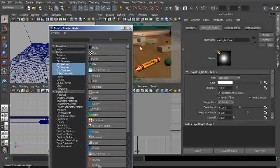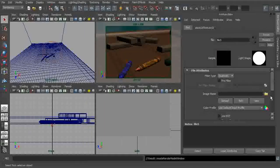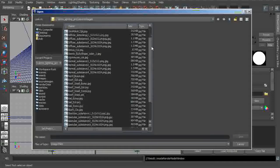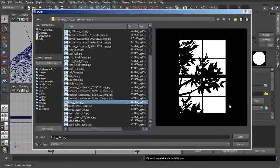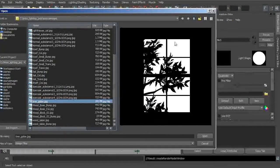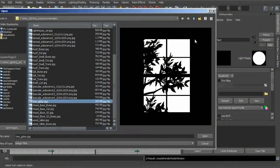Let's go in to plug that in. We'll click on the little checkered button and plug in a 2D file texture. Now let's plug in the image we want to use. If you look inside the source images directory for this intro to lighting project, scroll down and look for the tree gobo. You can see we have a black and white cutout pattern here.